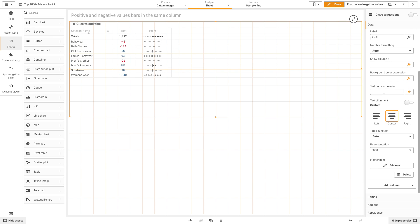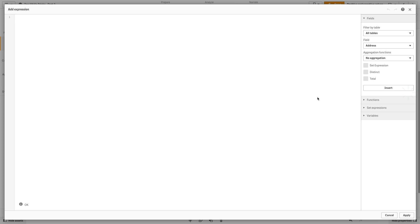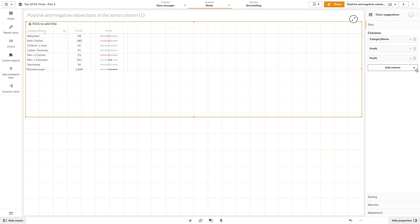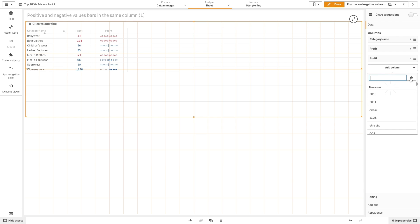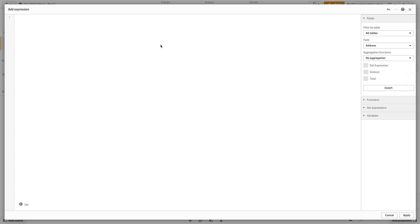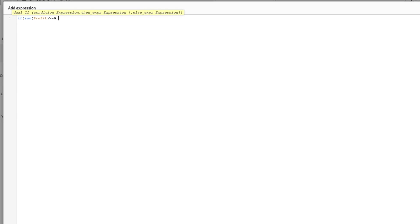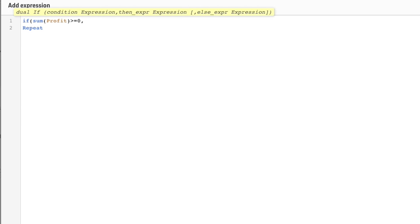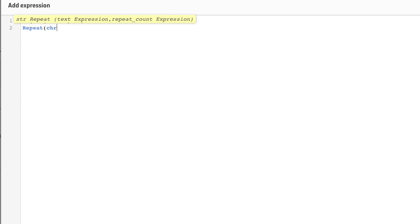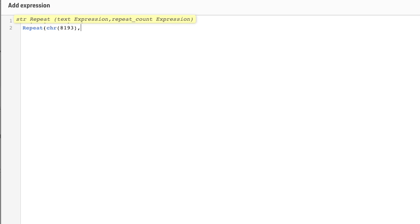Then we will color the text used in this measure to highlight the positive and negative values. Now we will add another measure using the same script function that we used previously. But this time we will use square Unicode symbols instead of the circles that we previously used.